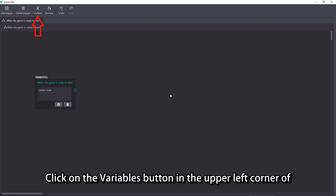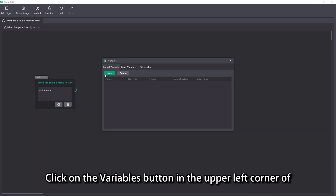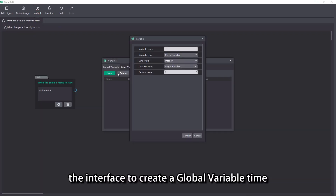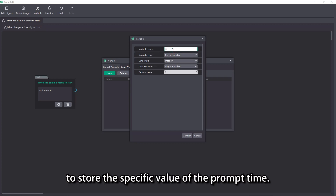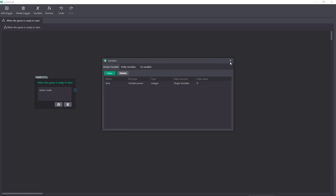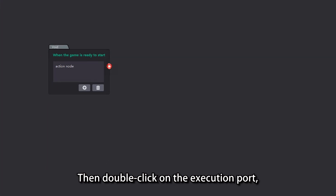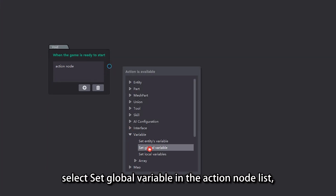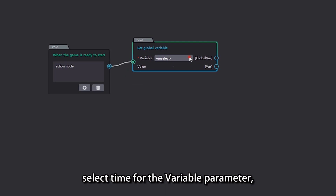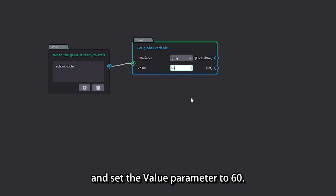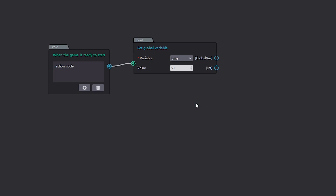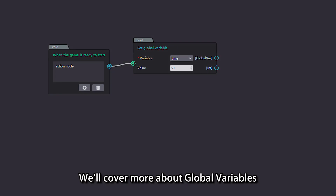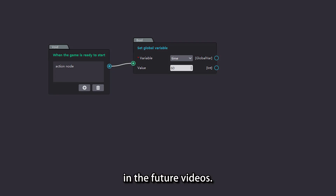Click on the variables button in the upper left corner of the interface to create a global variable named 'time', to store the specific value of the prompt time. Then double click on the execution port, select 'set global variable' in the new action node list, select 'time' for the variable parameter, and set the value parameter to 60. We'll cover more about global variables in future videos.